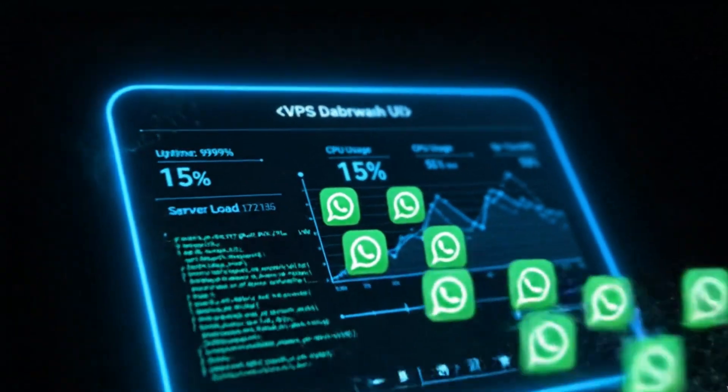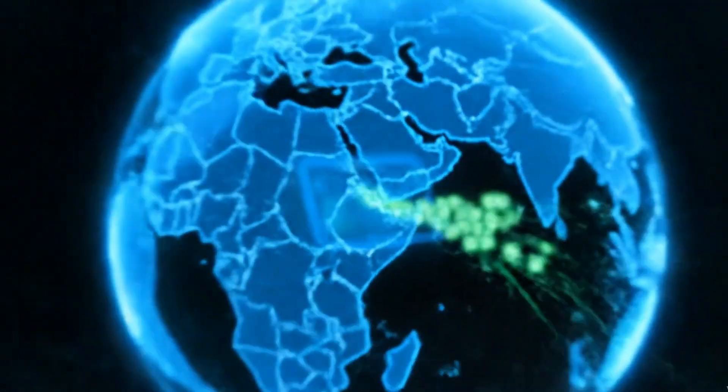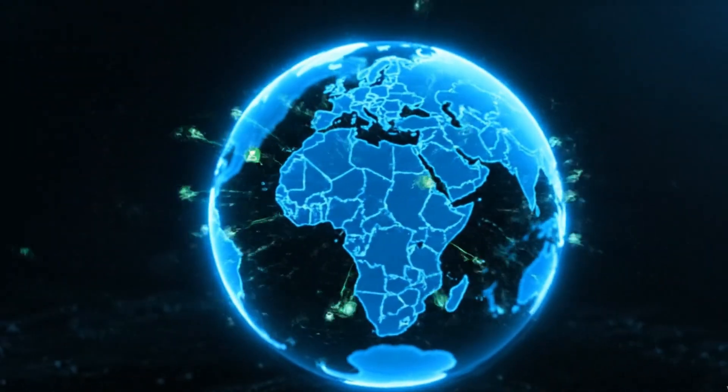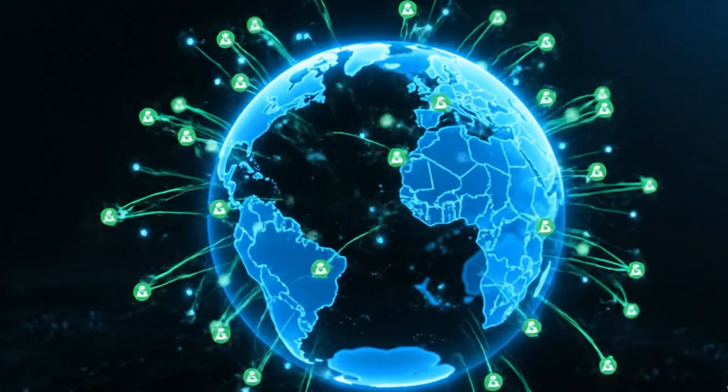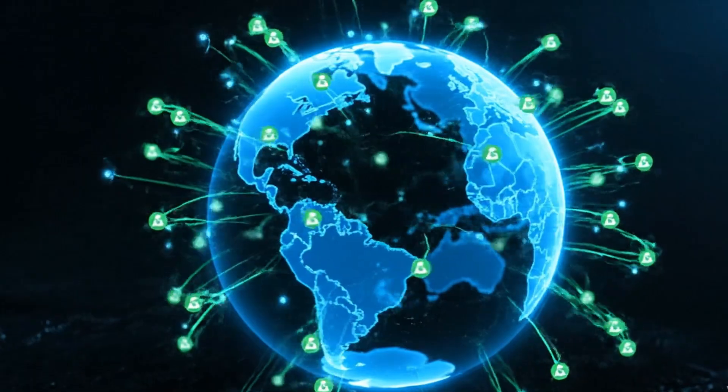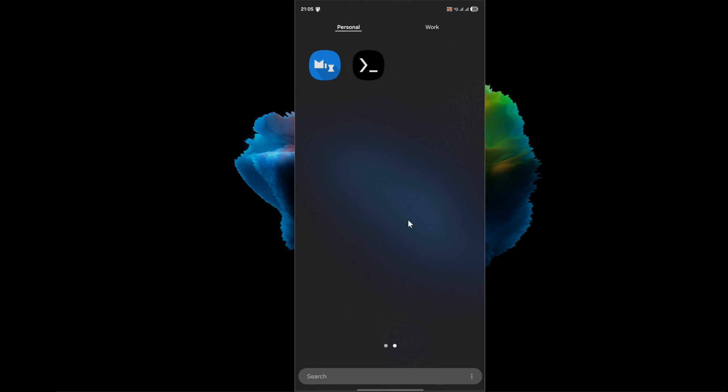Now, before we begin, all the links you need for this tutorial, for our website, and for the app we're about to use are in the description. So if you're ready to turn your Android phone into a powerful bot server, let's get started.